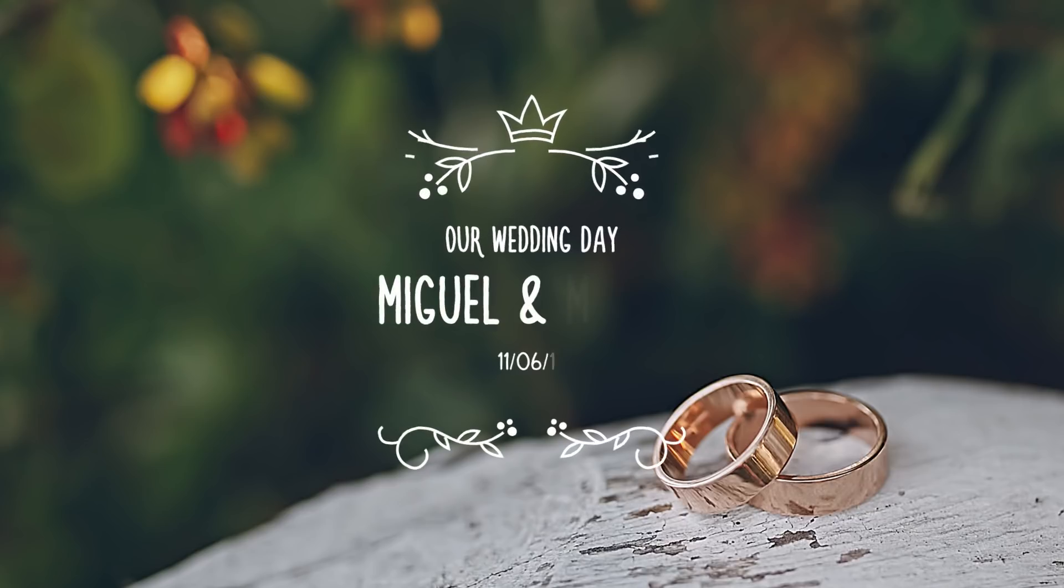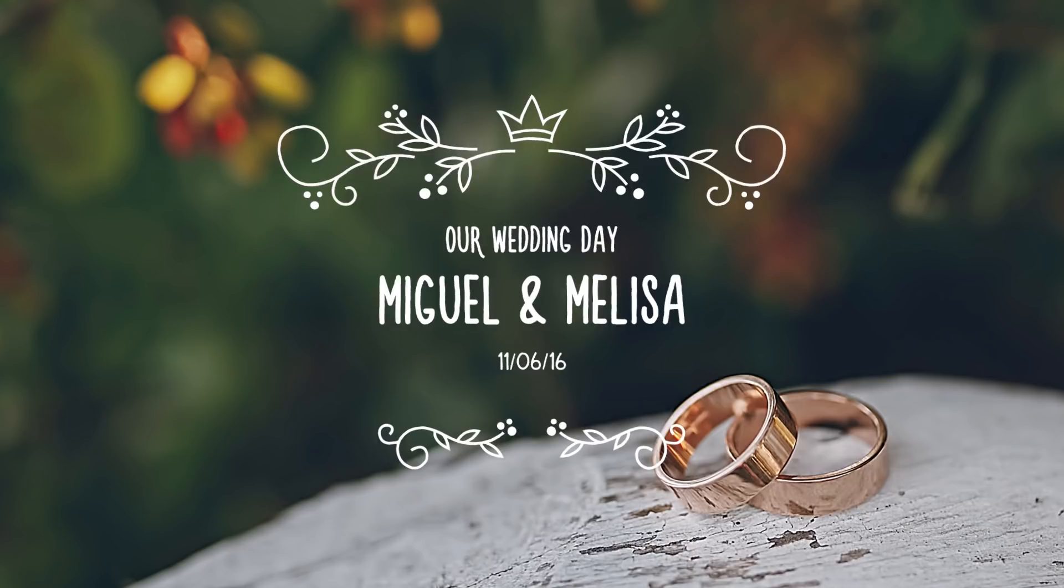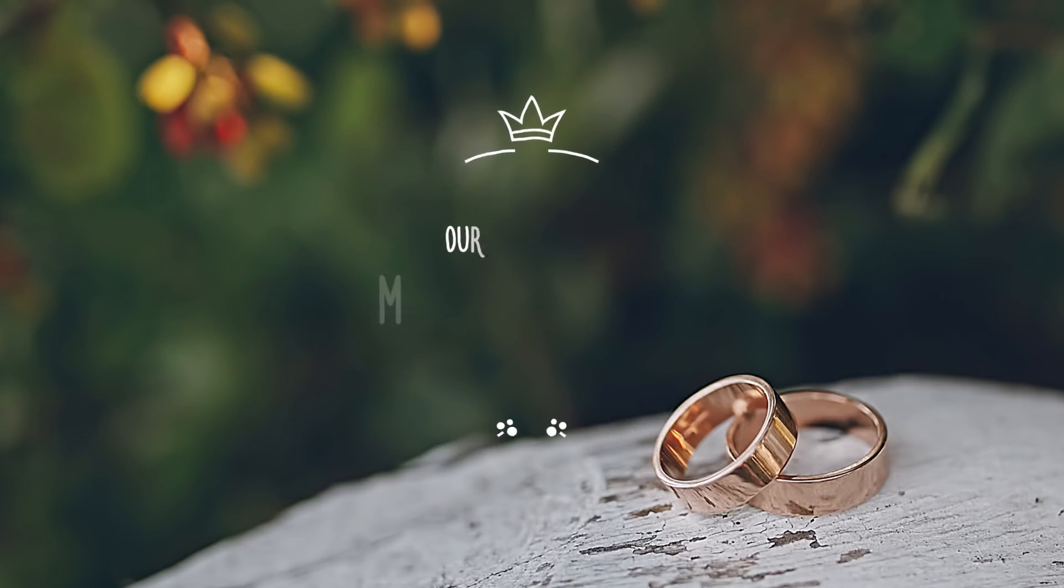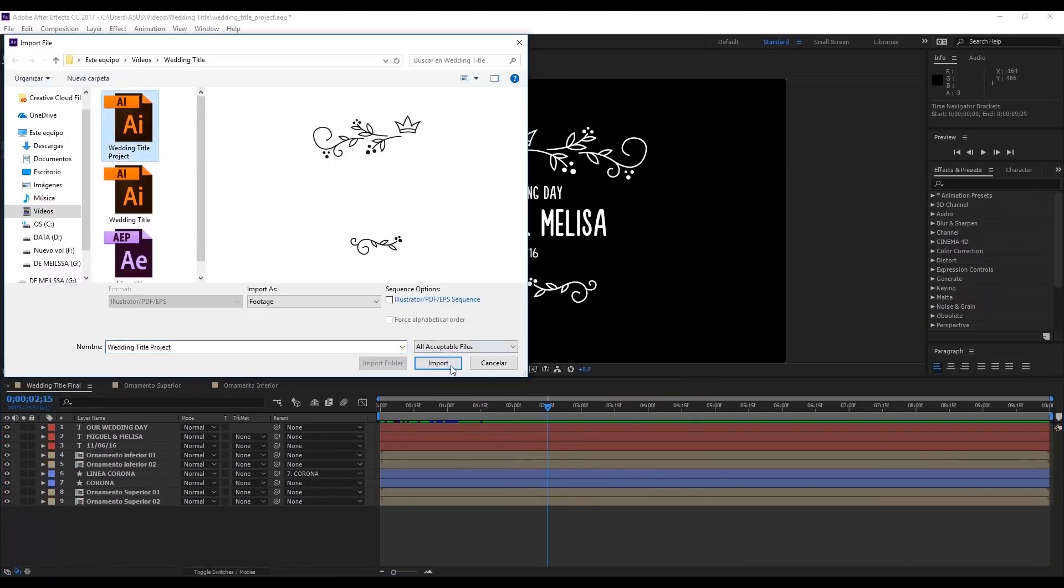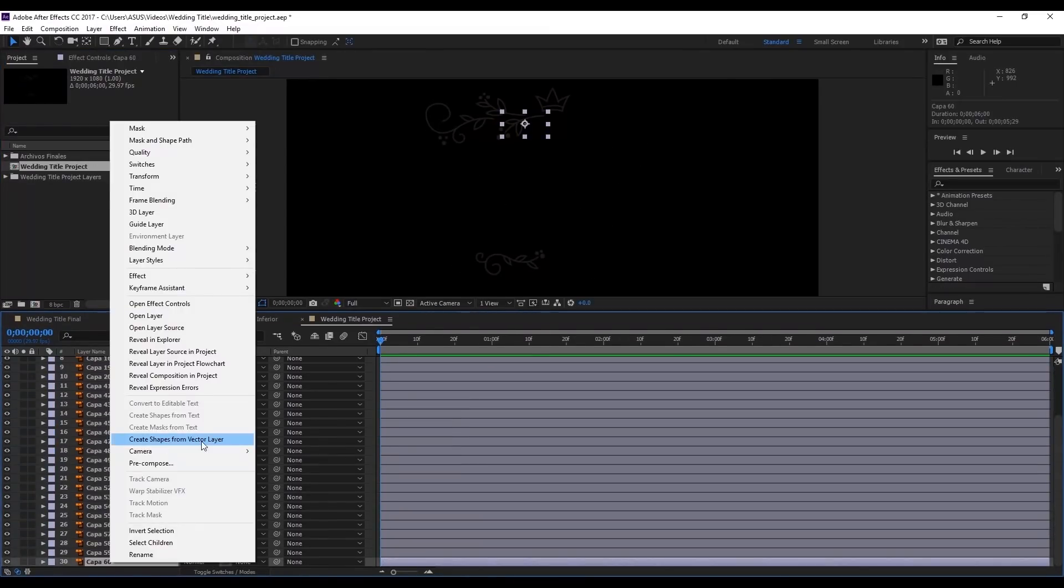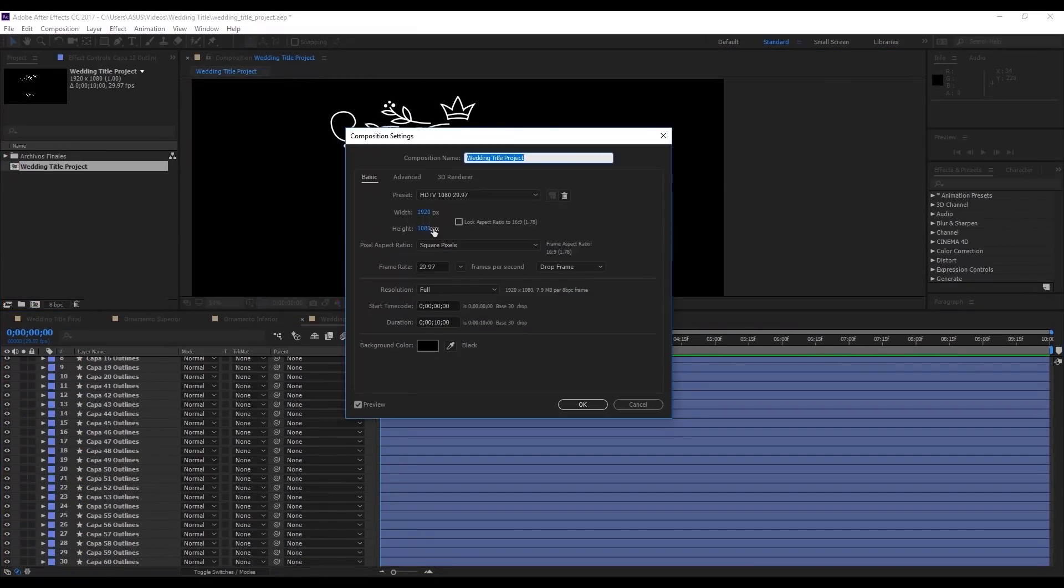The project you've just seen is known as an animated title. In this case, I'm using it for a wedding celebration. However, you can use it for whatever you like, such as anniversary, birthday, or whatever you feel.